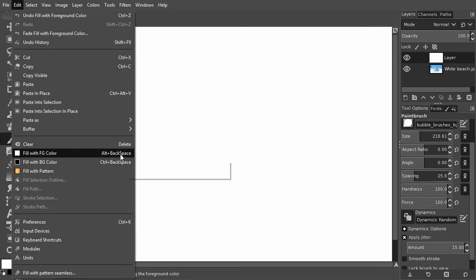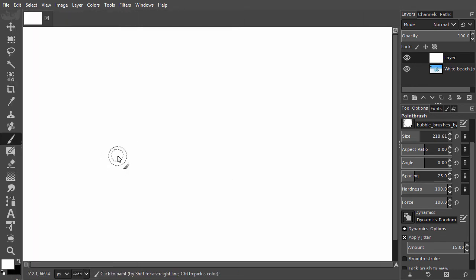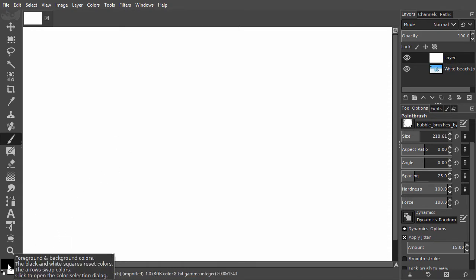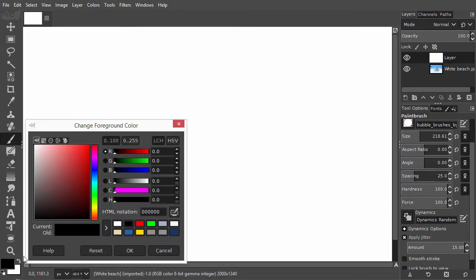I press X to set the foreground color to black. Let's use a colored brush. To choose a color, I click on the foreground color. The change foreground color window opens.